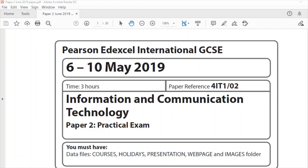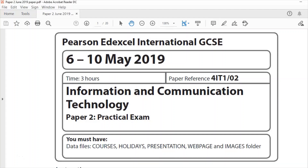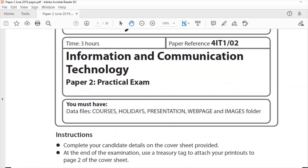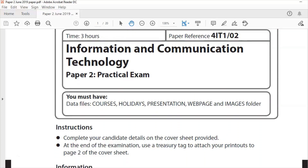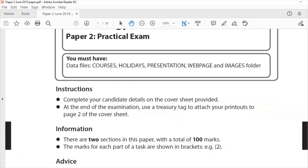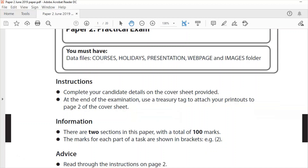Hello and welcome back to another Edexcel iGCSE ICT Past Paper question. This is Paper 2 Practical Exam and I am revisiting the web page question which I originally did in Expressions. Unfortunately Microsoft decided around June to take down Expressions and I was told in the comment section of my videos that that happened.